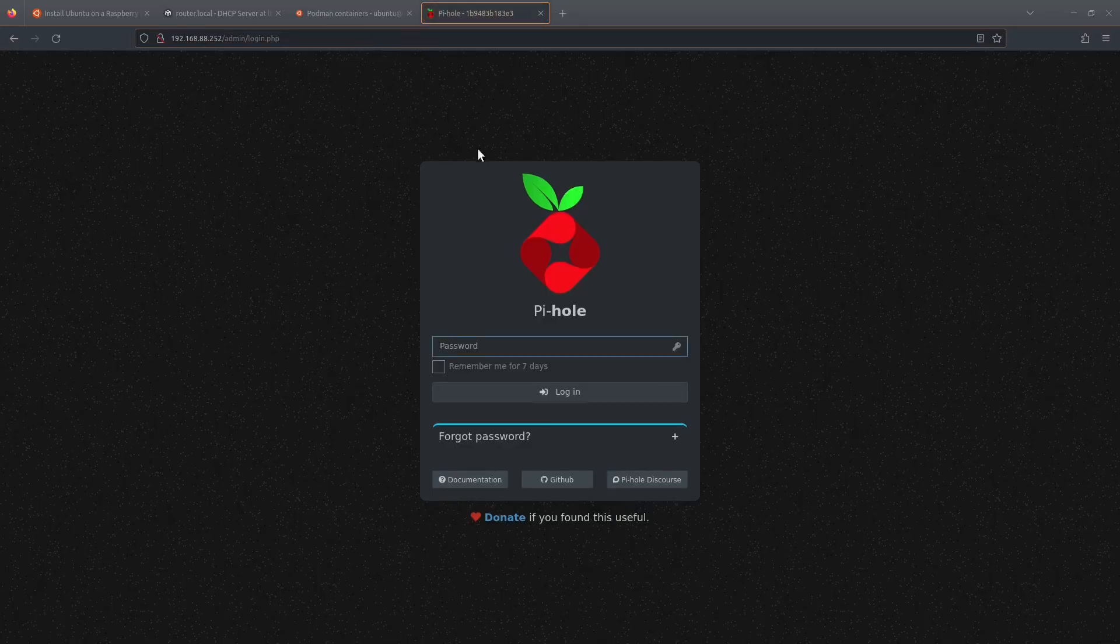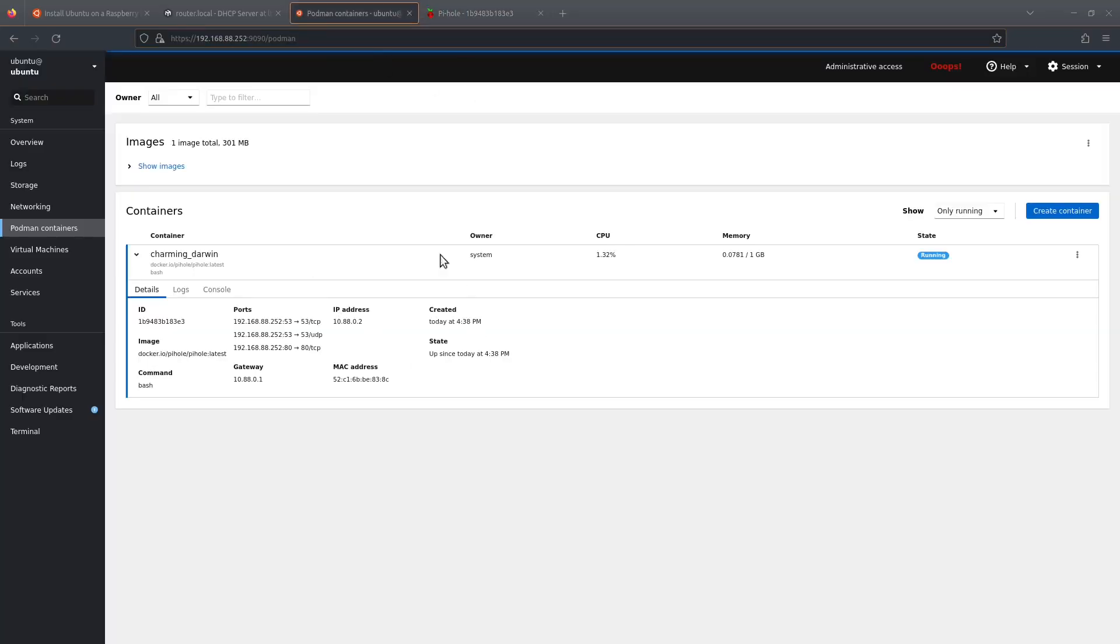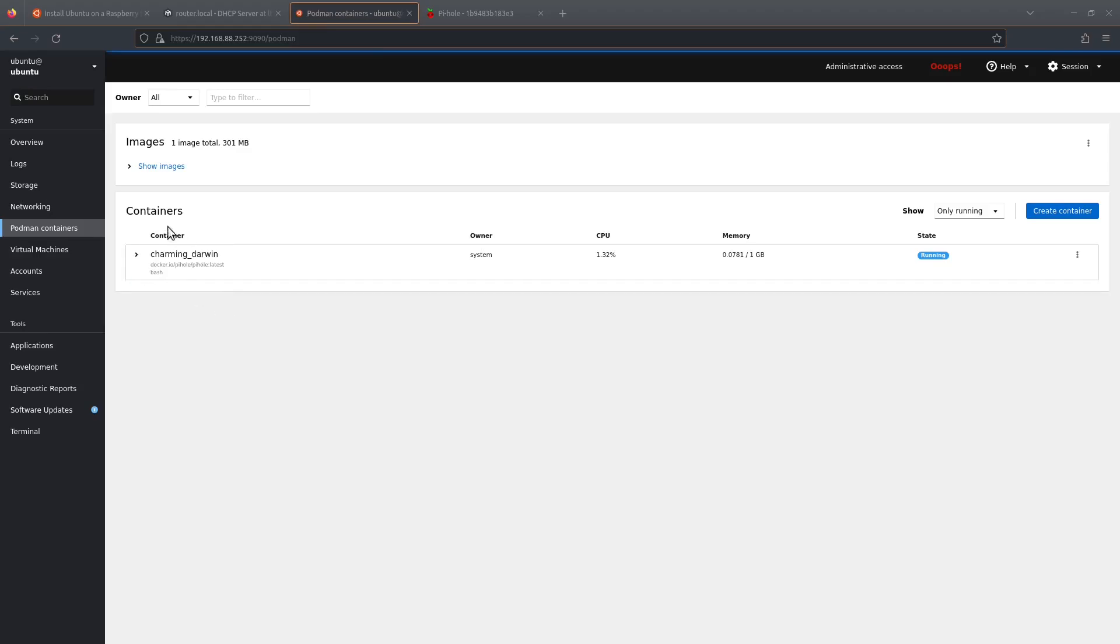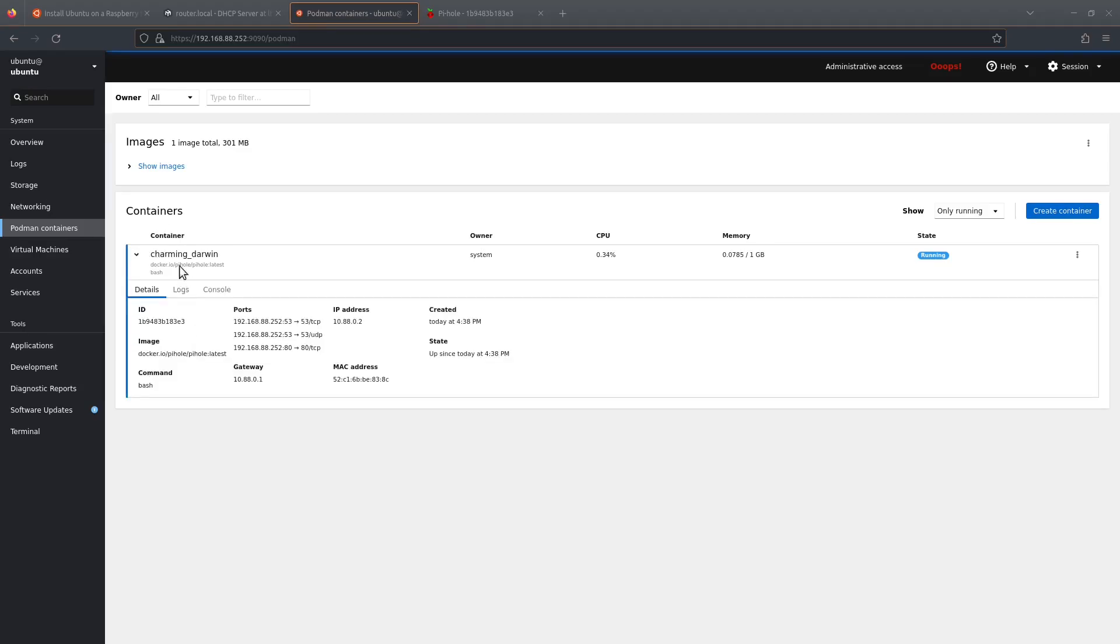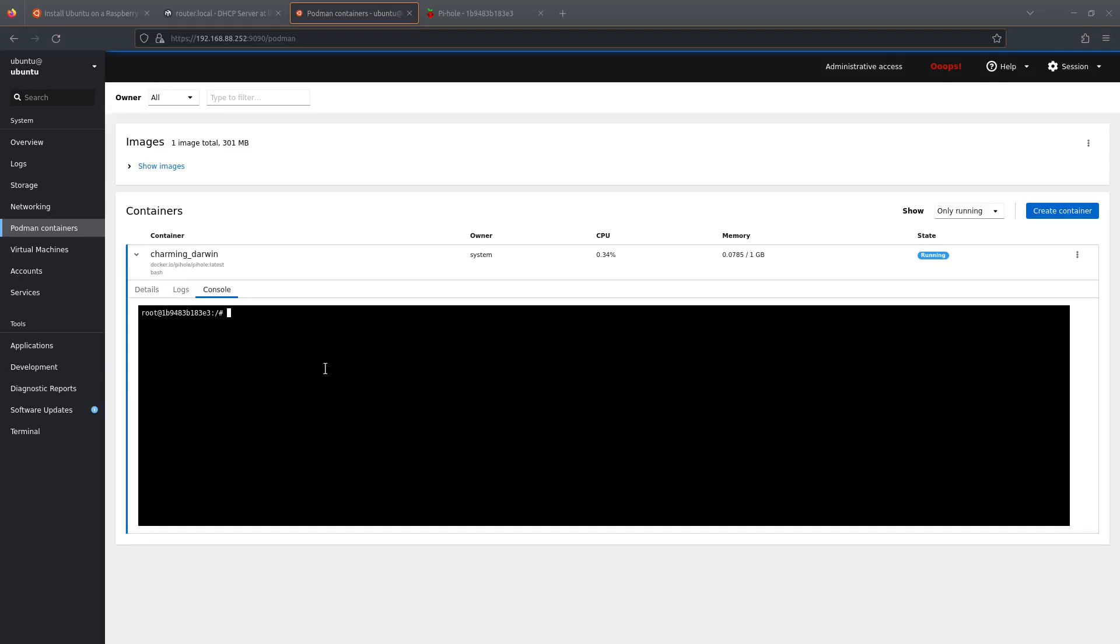Yeah, okay, so we need a Pi-hole password. We're going to go back to our containers, we're going to load the console by going into the containers, opening it up, and clicking on the console tab. And we're going to run pihole -a -p and we're going to set a password.